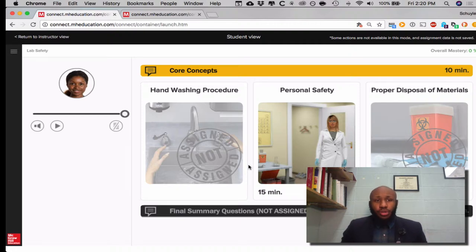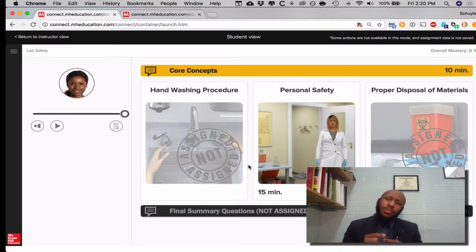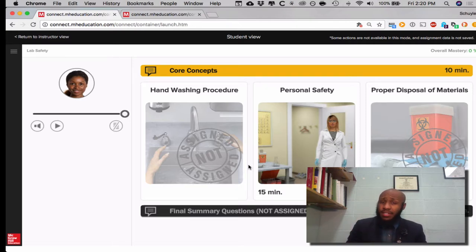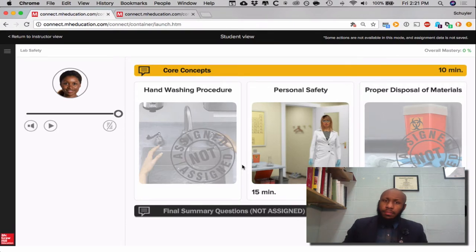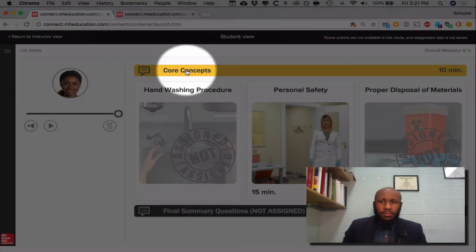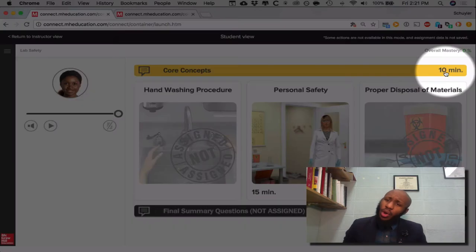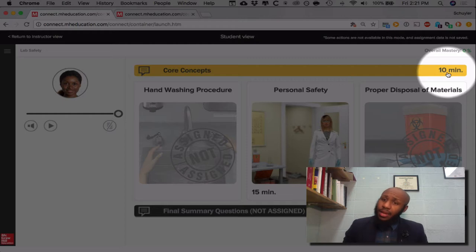Now that you've had your brief introduction, let me explain a bit more. For every lab I have assigned, I have picked very specific parts and pieces for you all to work. Notice the core concepts in this lab have been assigned. It gives you an estimate of how long it should take — it is quite likely that it will take you less than 10 minutes to complete.